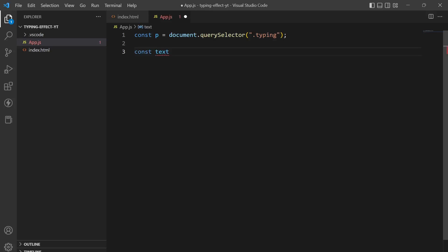We will in the text variable store some random text like the quick brown fox jumps over the lazy dog.